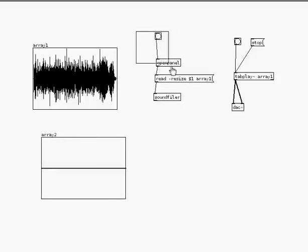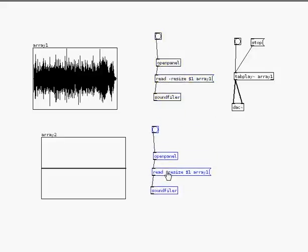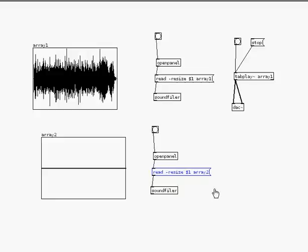There we go. I'm going to copy and paste this bang, open panel, read, resize, $1 message, control C, control V. And I'll drag it down to here. The only thing is because I'm setting a separate array, I want it to read into array 2.